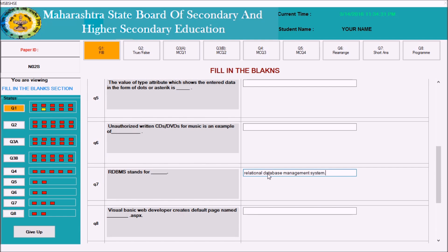Never use double quotations like this. It will be considered a wrong answer because this is a matching program. Keep it as plain text — without a dot, without a dash.